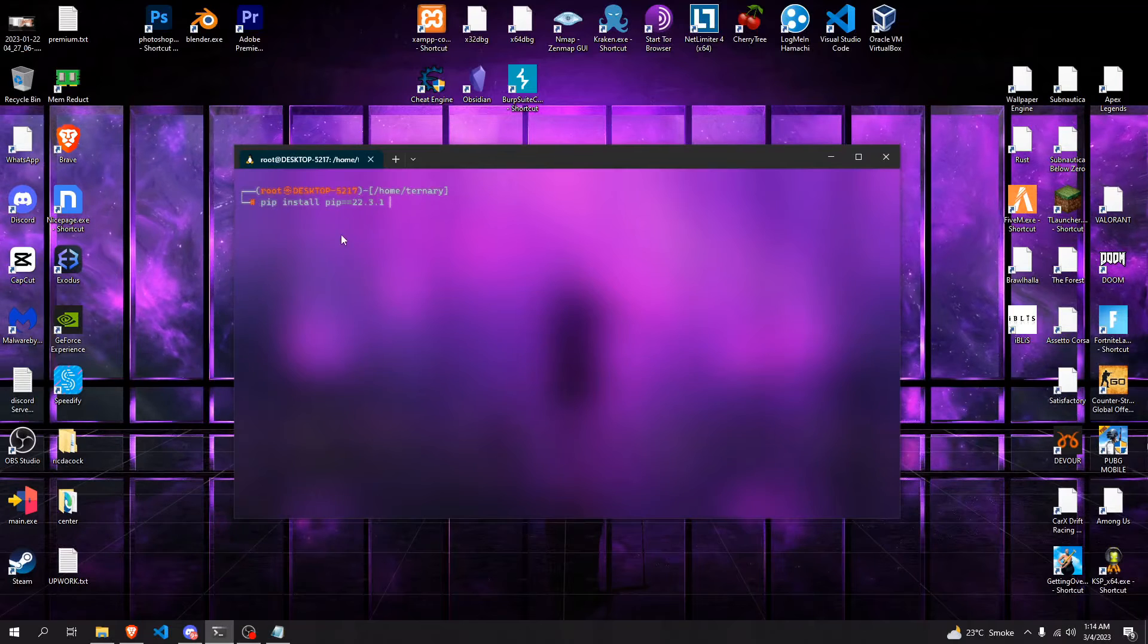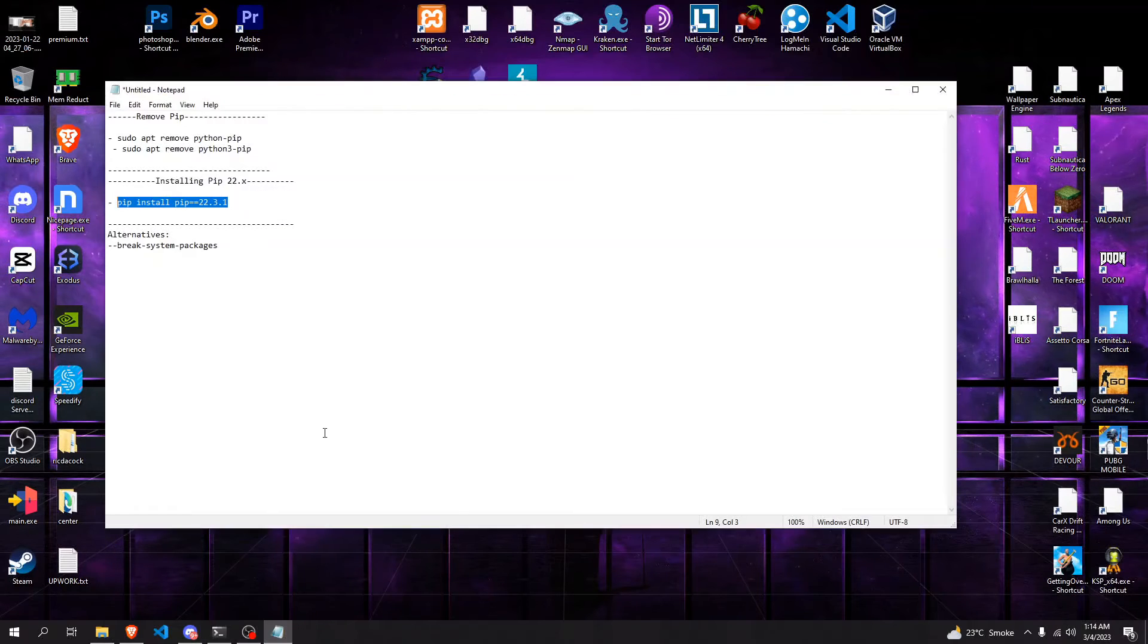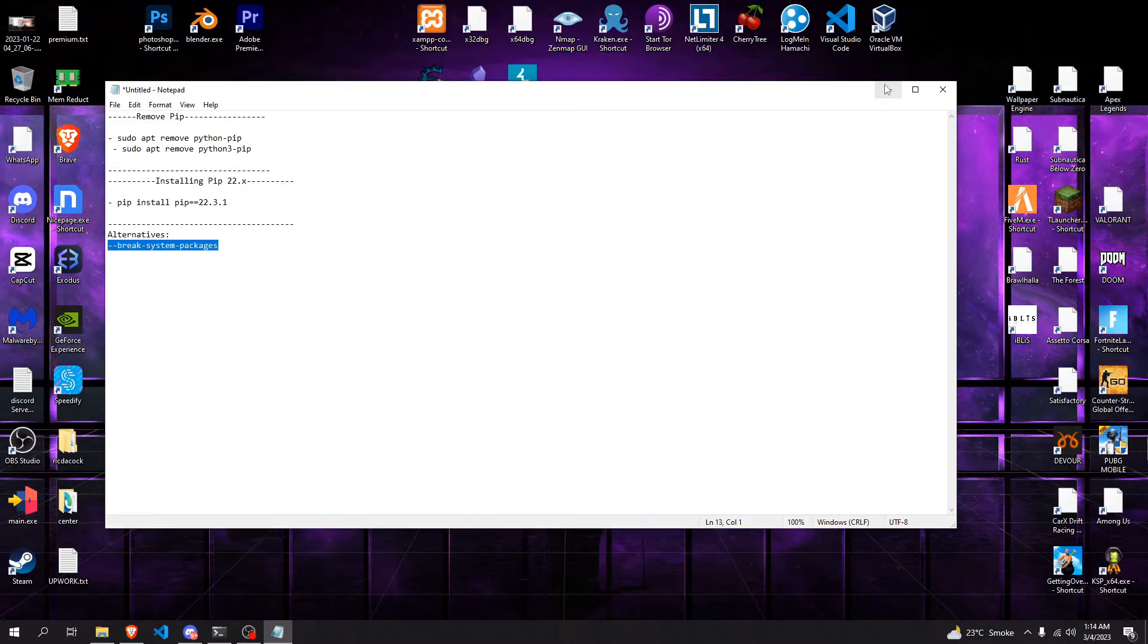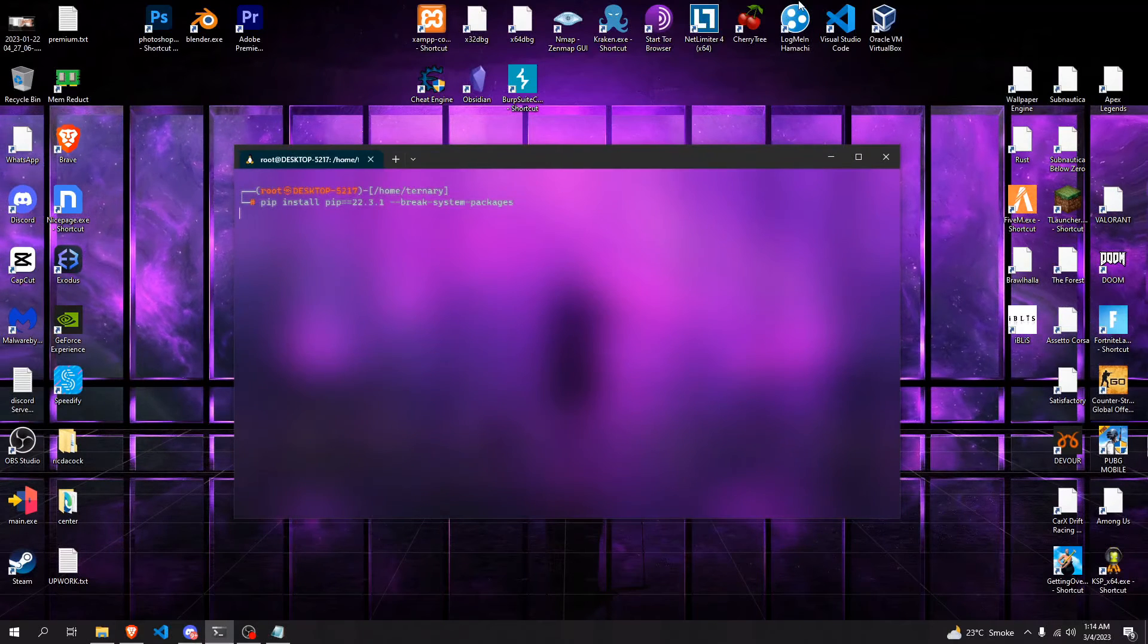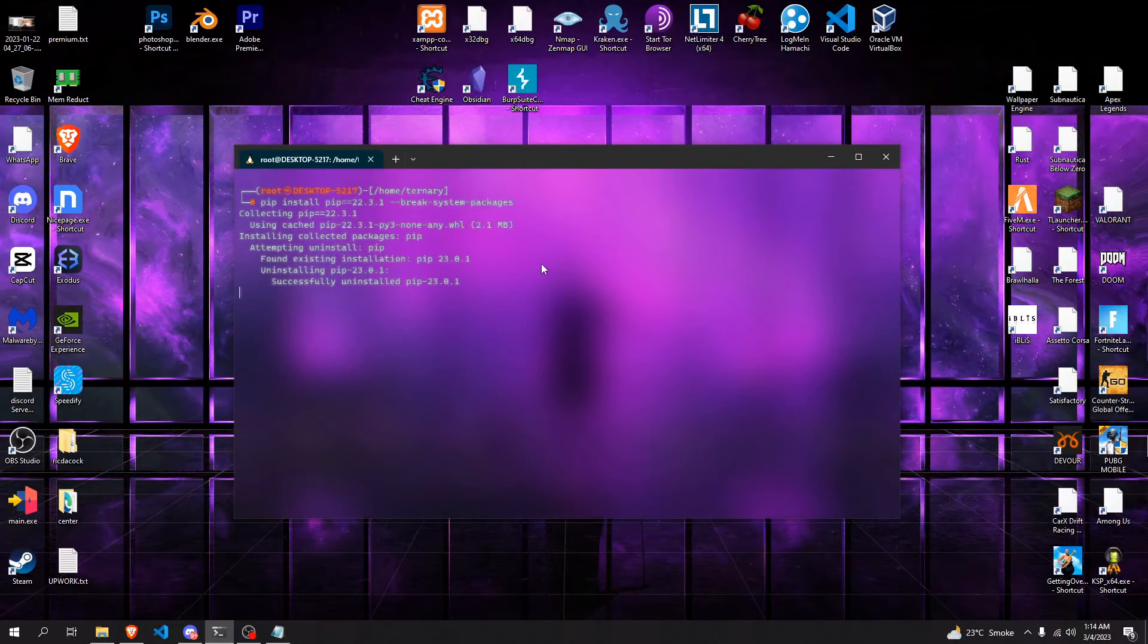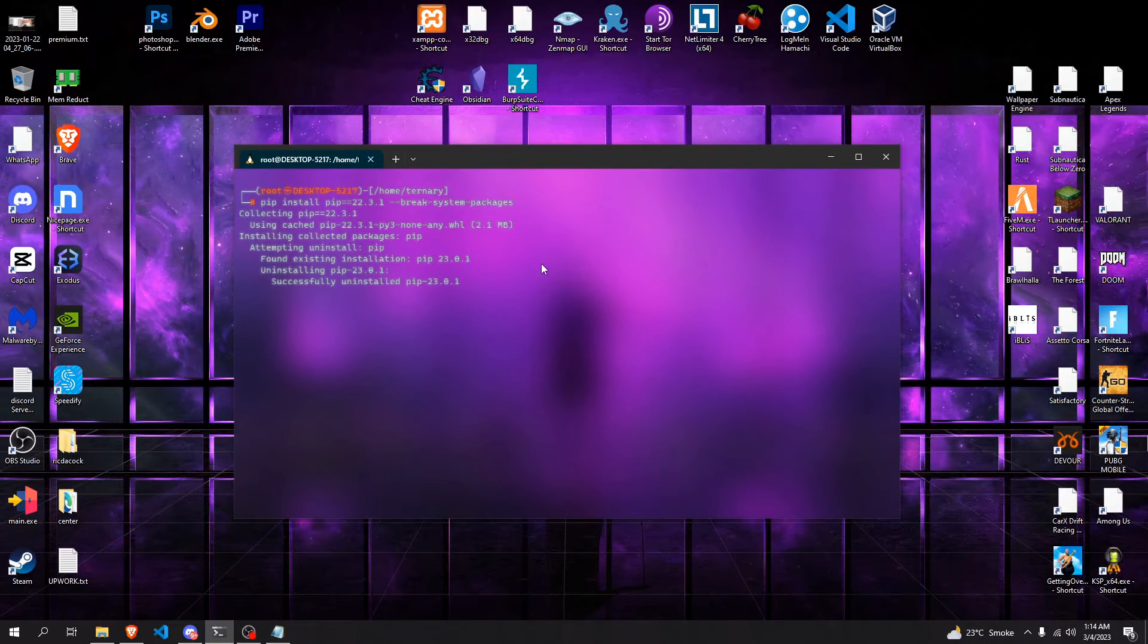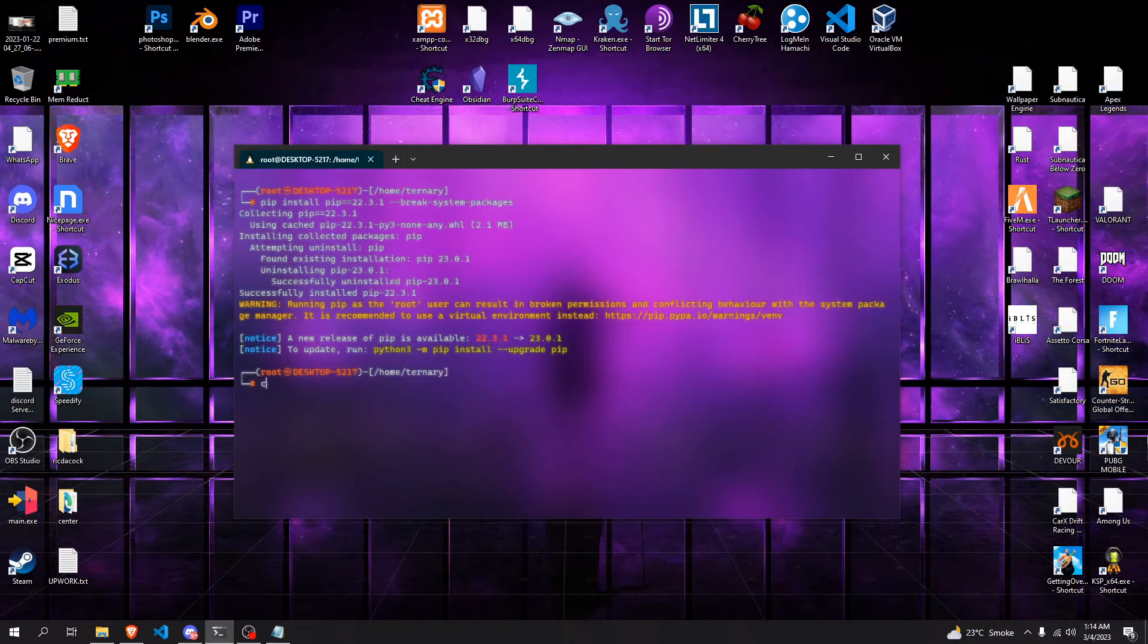What you're going to do is pip install pip==22.3.1, and after that you're going to input --break-system-packages. That's going to downgrade you to pip 22.3.1 where this issue doesn't occur.